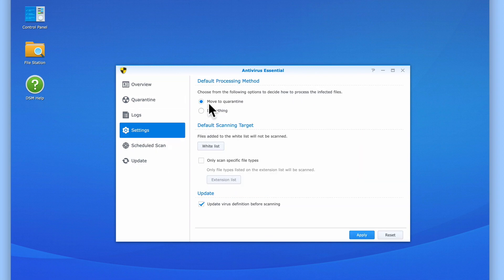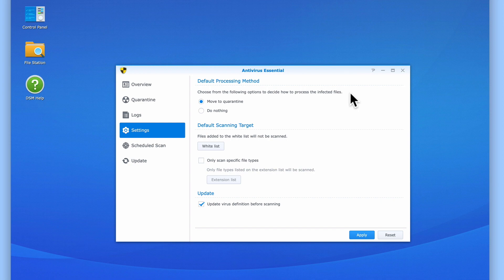Under Default Processing Method, we can choose how Antivirus Essential will deal with files that it suspects are infected. The default option is to quarantine, which will simply isolate the suspected file. The alternative option is to do nothing, so Antivirus Essential just reports that a file has been infected.